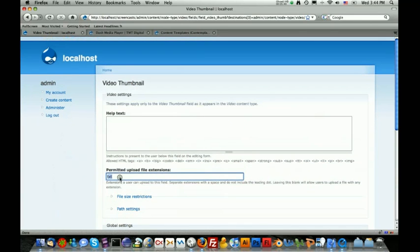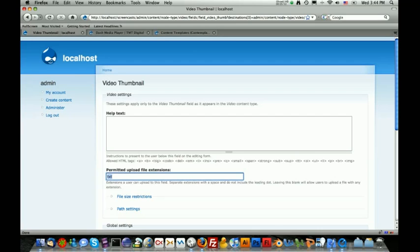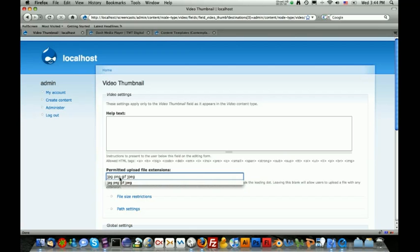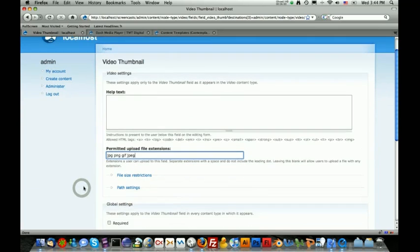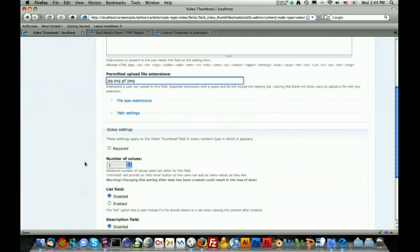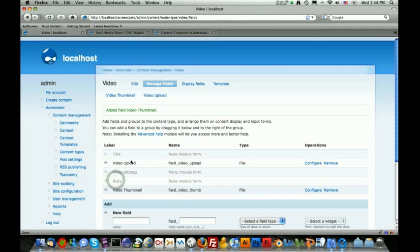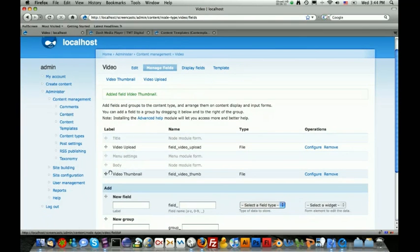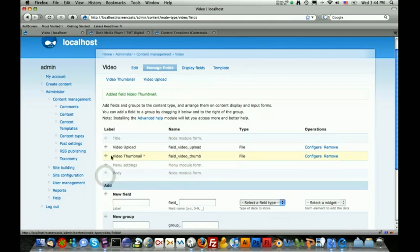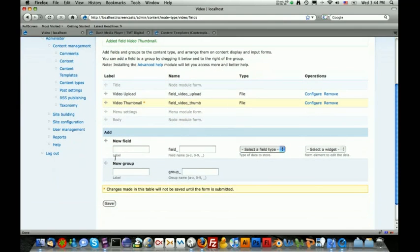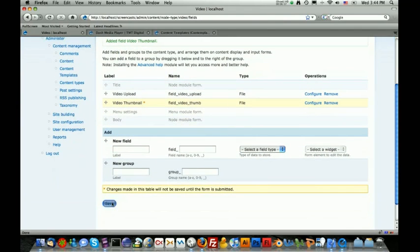Now in the permitted uploaded file extensions, these are just going to be image extensions, which are JPEG, PNG, GIF, and then JPG, which is like a JPEG but just spelled different. We're not going to make this required because we don't want to make it required for them to have a thumbnail in order to add a video. So then you hit save field settings, and then let's just grab this thumbnail by clicking on the arrow and put it right below the video upload field, and then hit save settings.